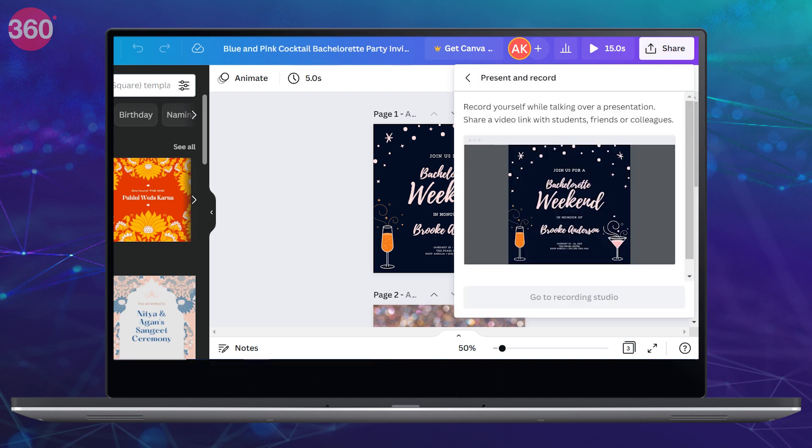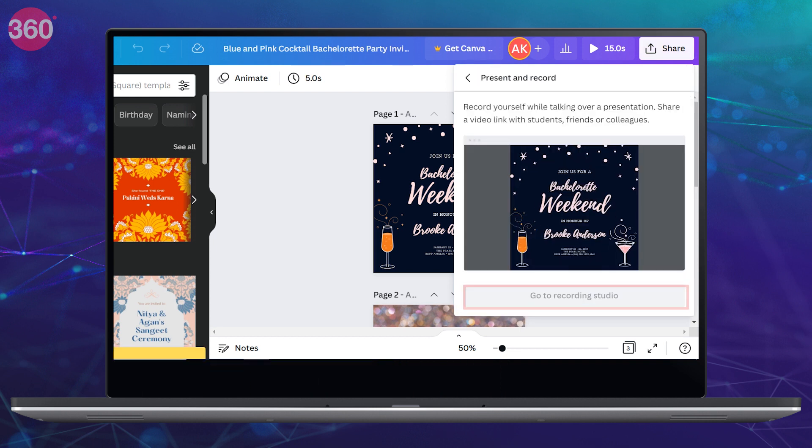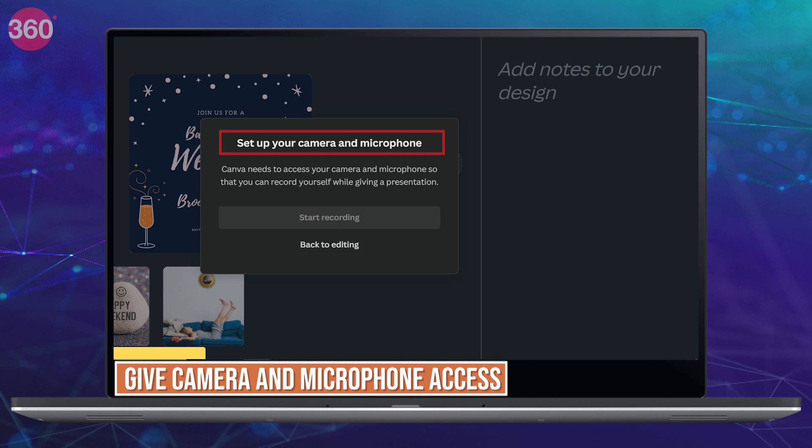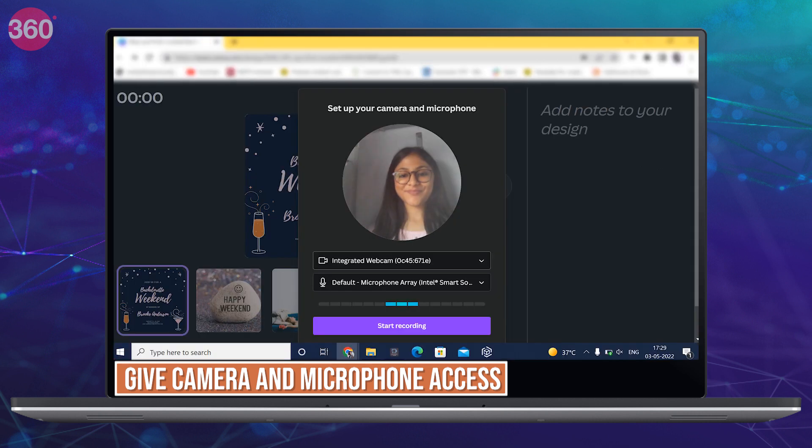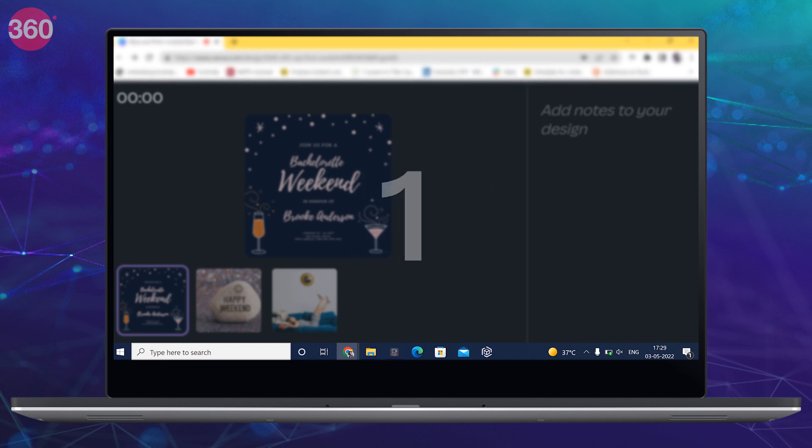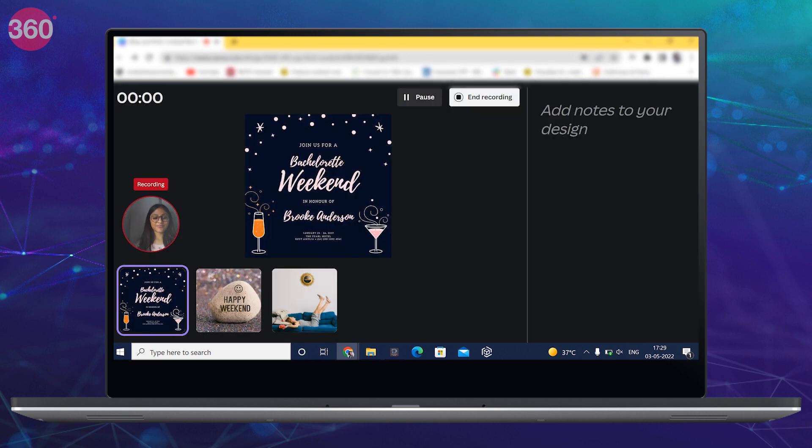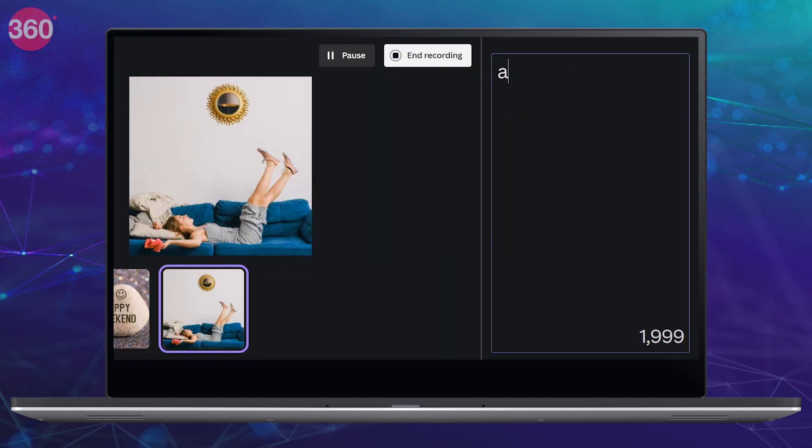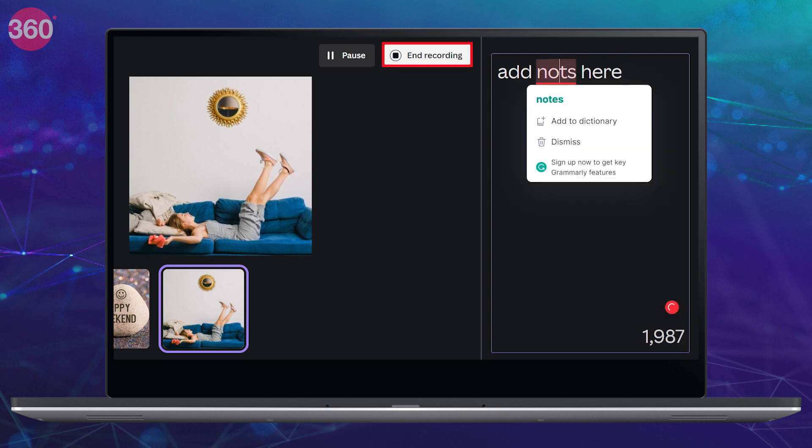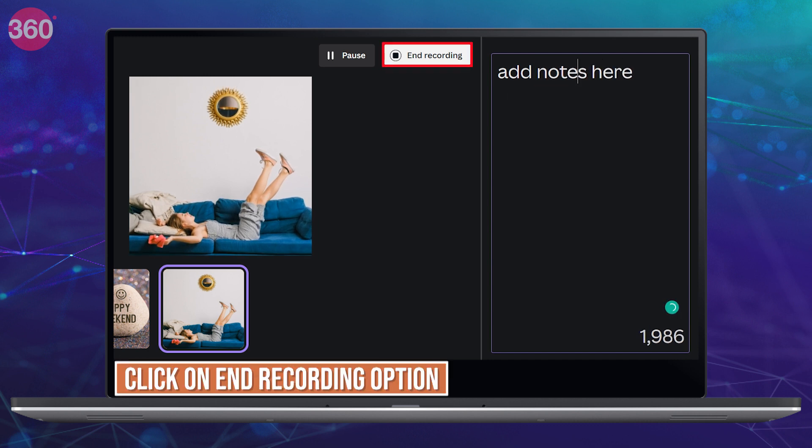You will now be taken over to a recording studio. You need to give Canva access to your camera and microphone so that you can record yourself while presenting your screen. You can also add notes on the right side while presenting your design and when you are done presenting, click on the end recording option to upload it.